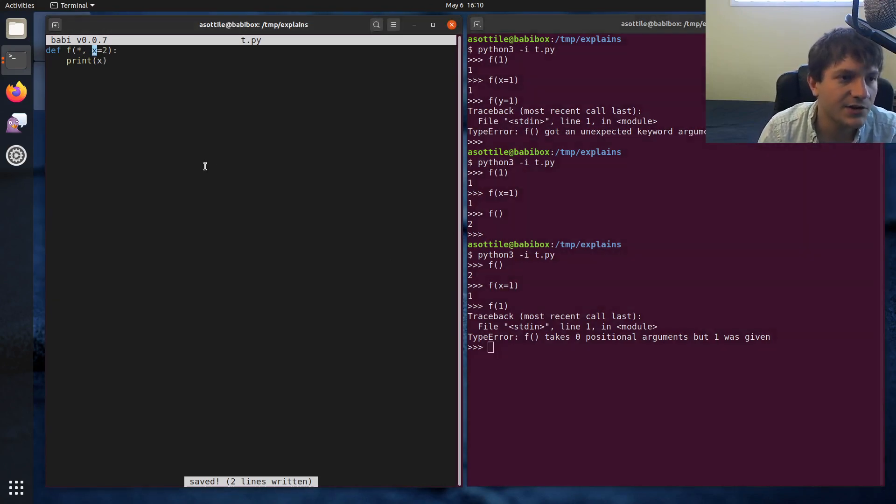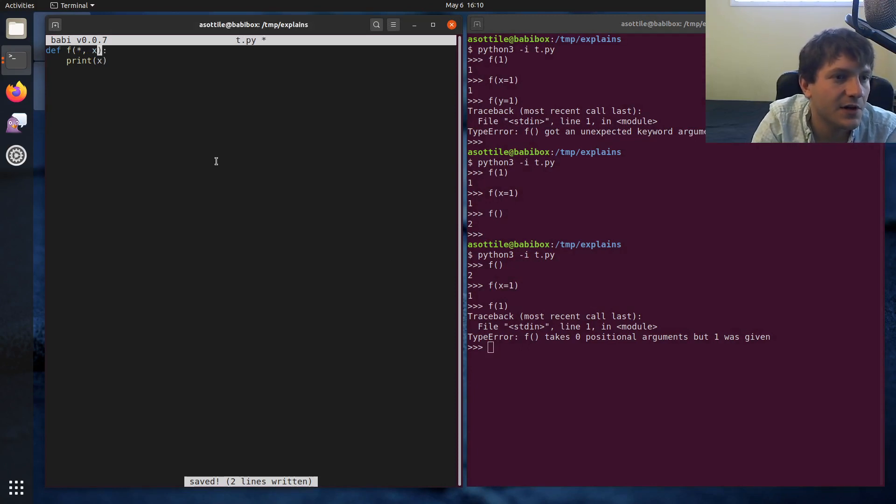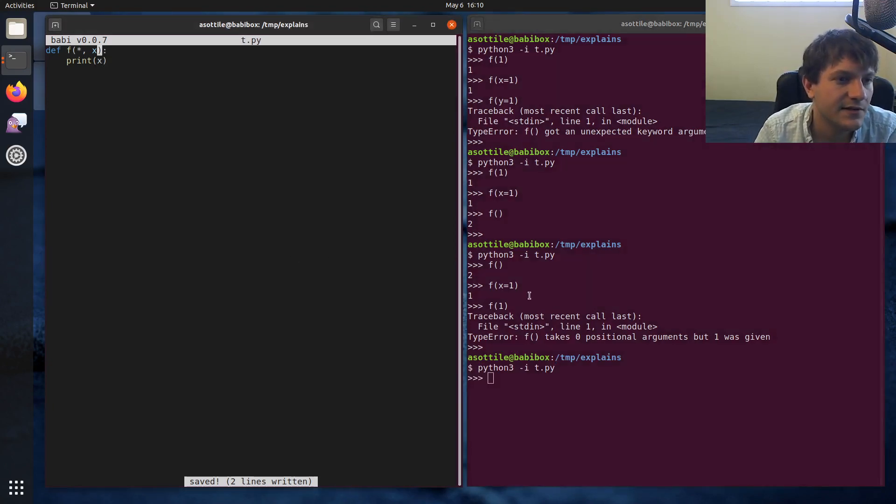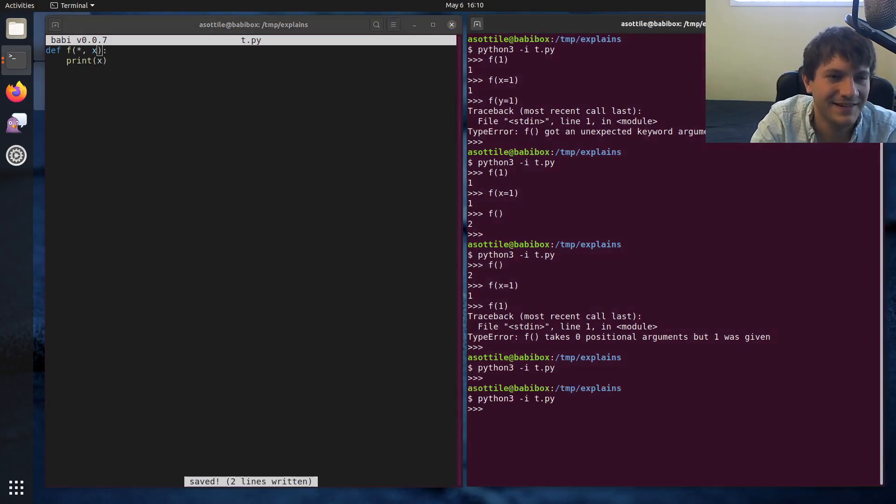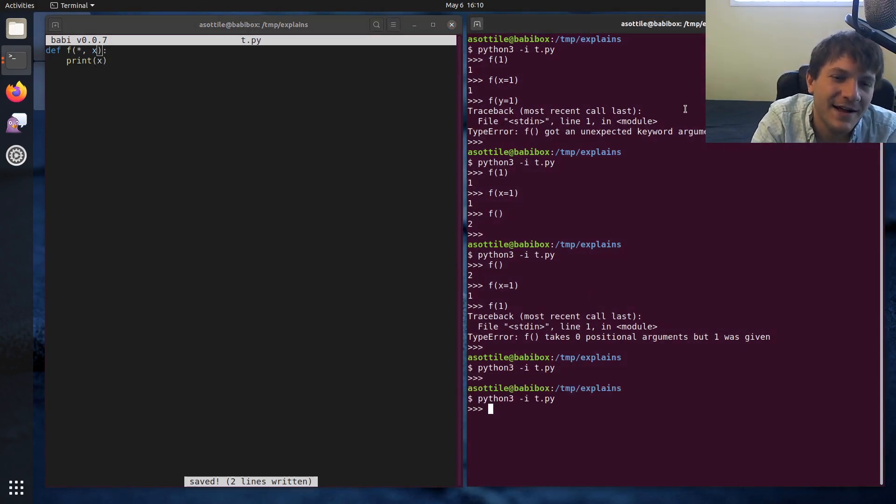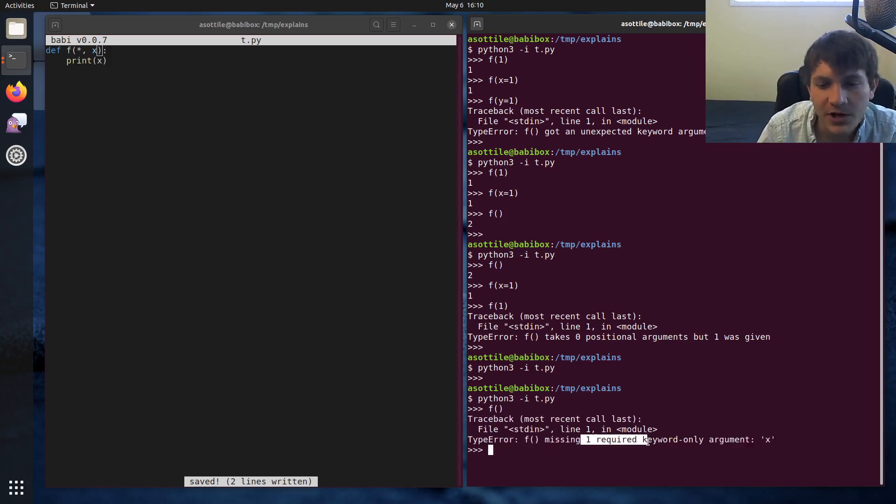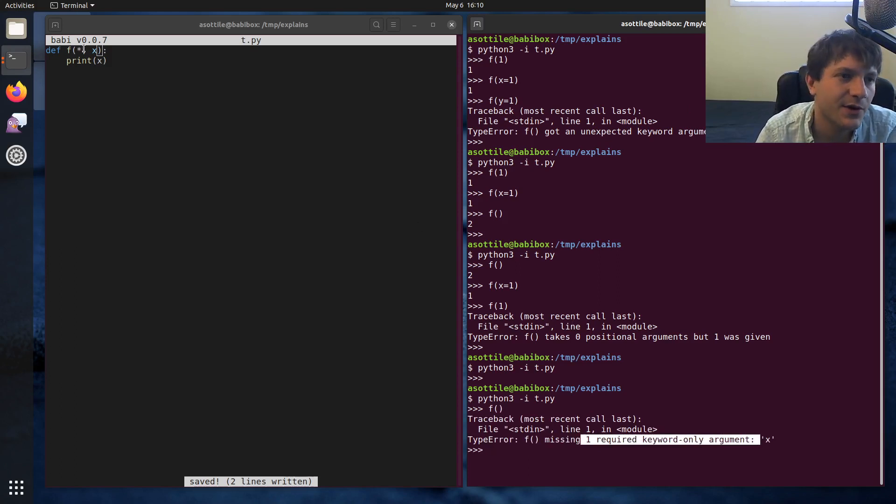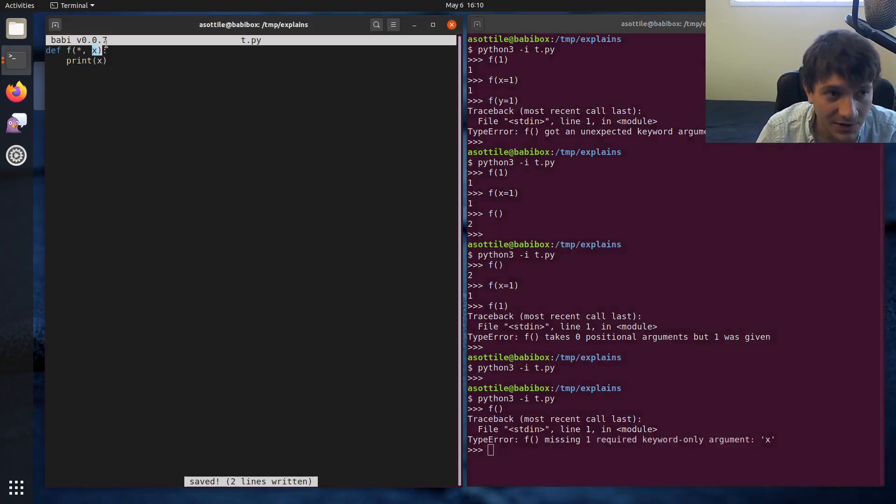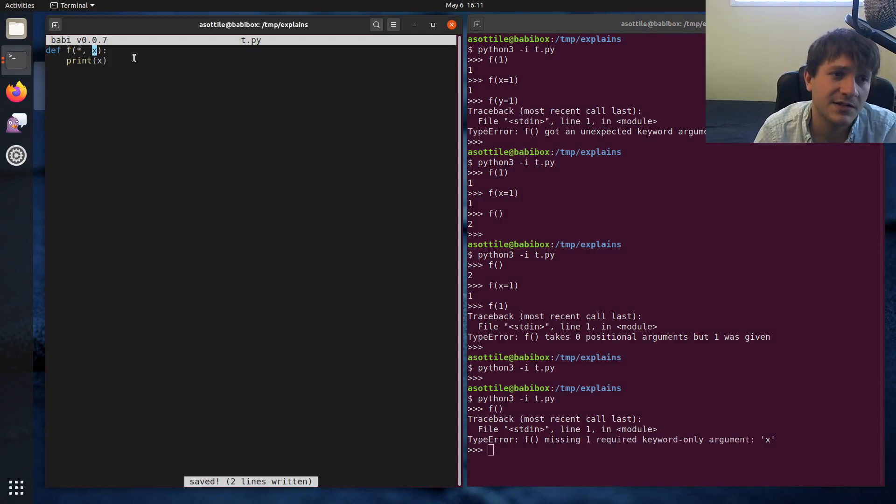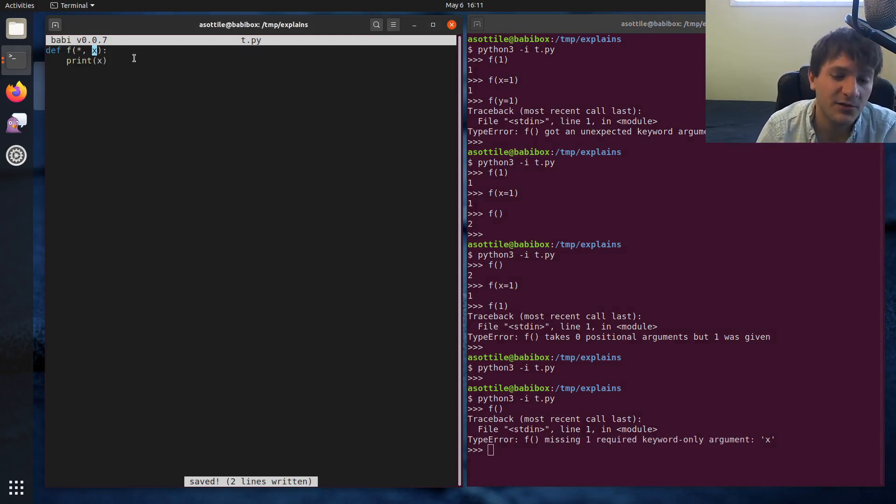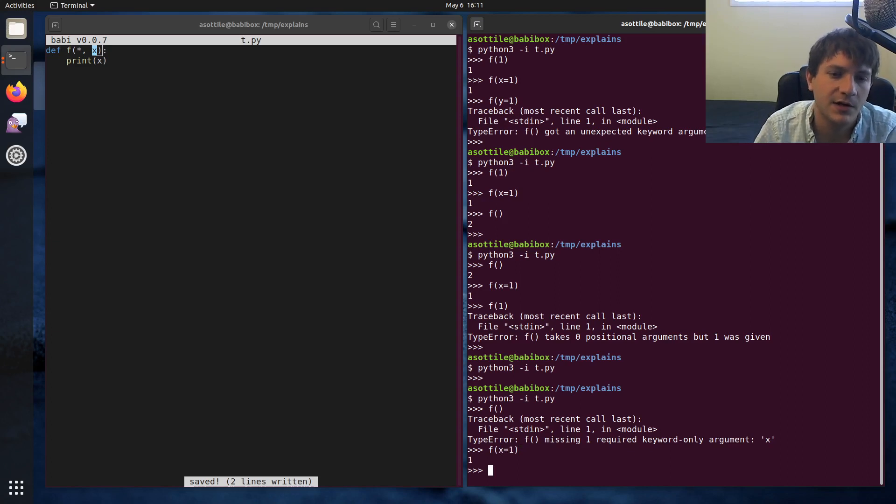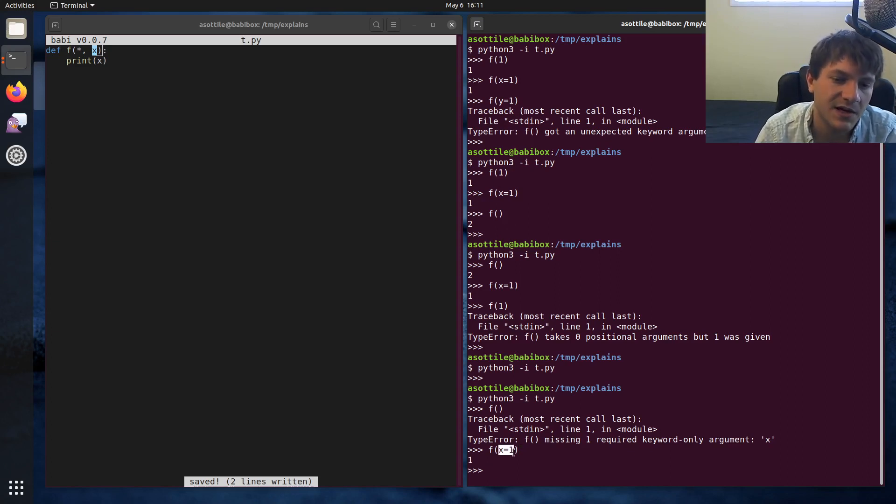And you can actually take this further. You can take a named argument that has no default value, and that changes this slightly. And so now if we call this with no arguments, it'll say that we're missing one required keyword only argument. So if you have an argument after the star that doesn't have a default value, it is required, but it must be passed with a name. And so the only way to call this function, given these three options above, is by using the name here.